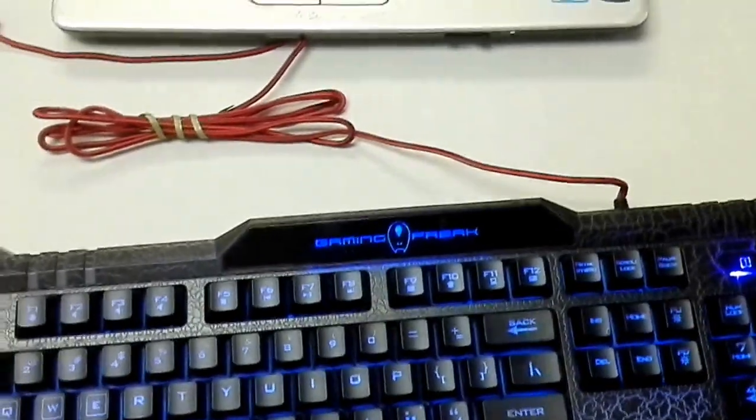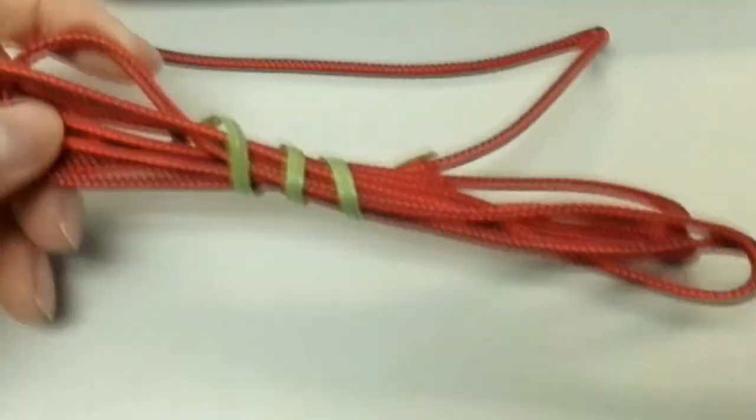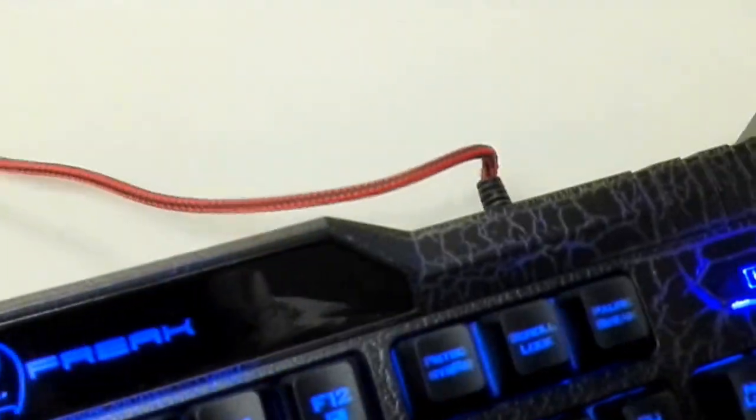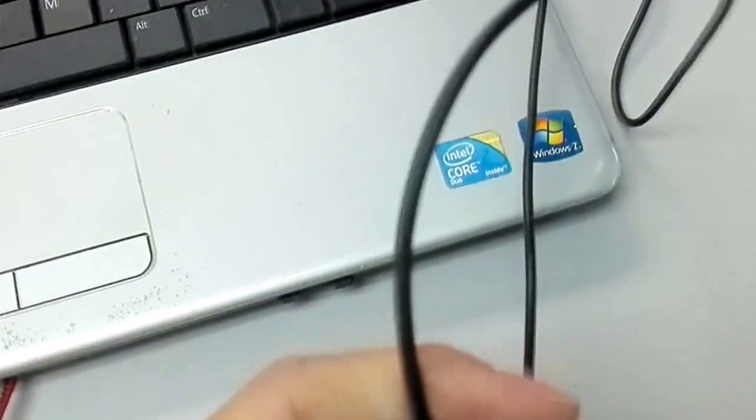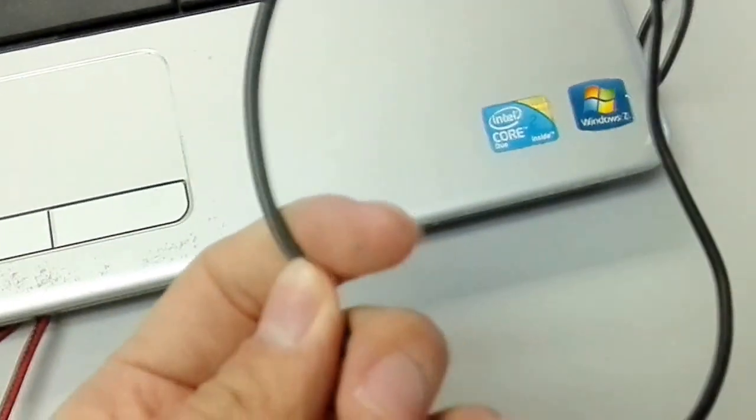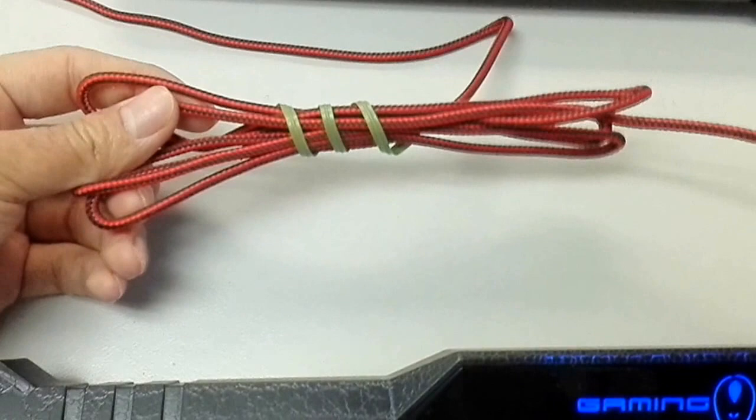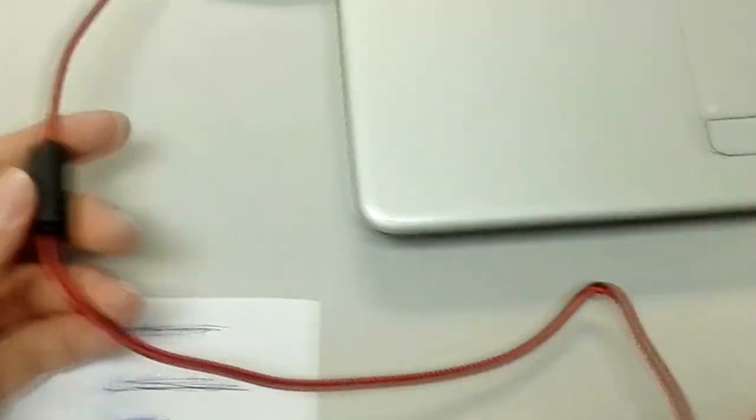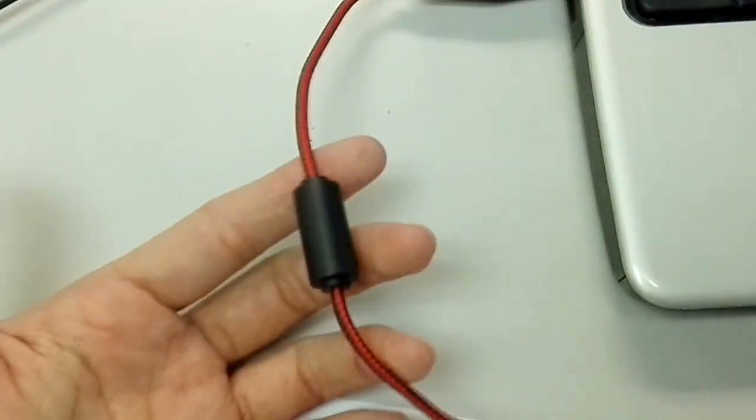But before I go, I forgot to mention that this cable is braided, compared to your normal rubber wires. This is braided to enhance the durability, and it features this ferrite ring.